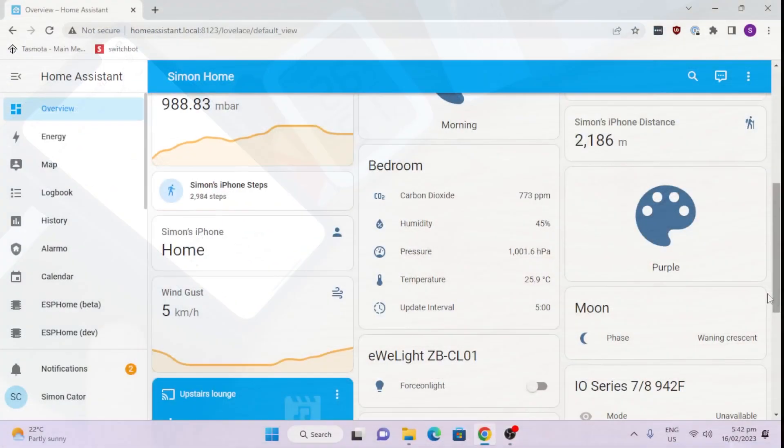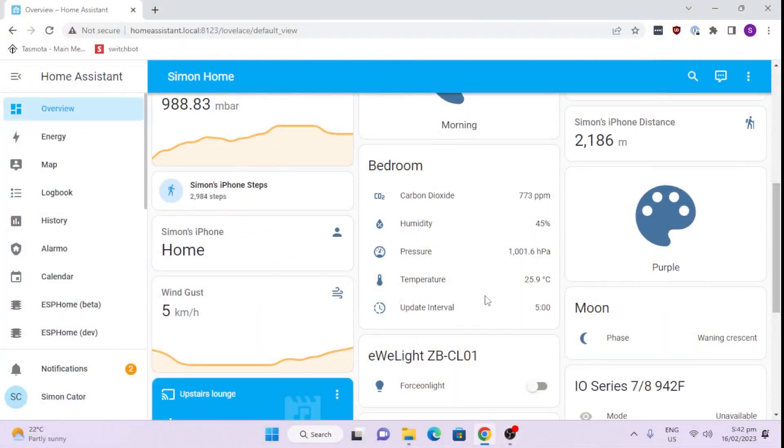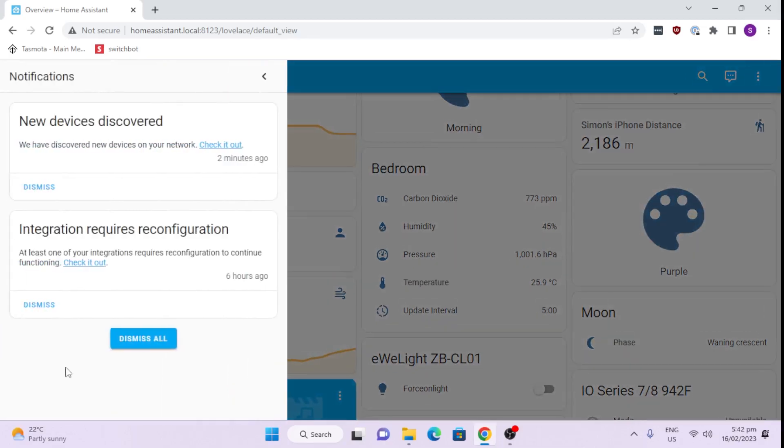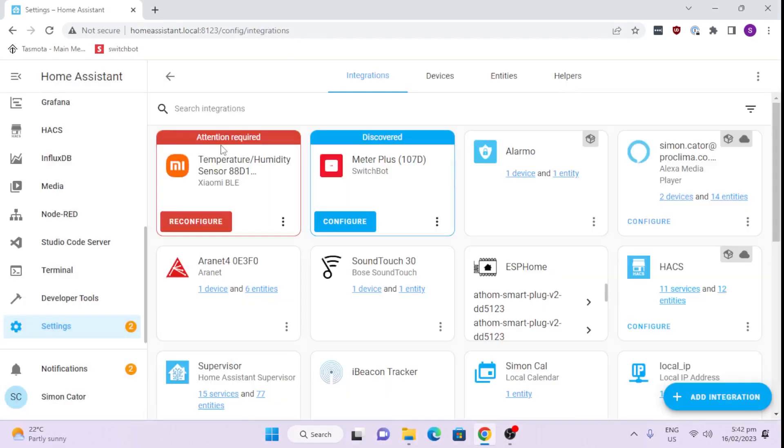So let's go along to Home Assistant and see if we can integrate this device. So there are two notifications appearing. It's a good sign. We'll click on that. A new device has been discovered. And there we go.